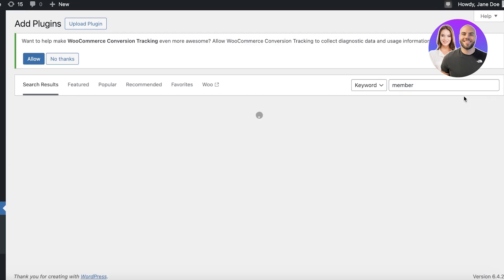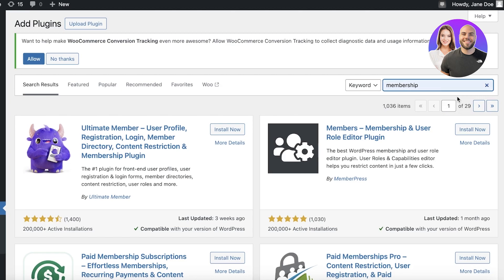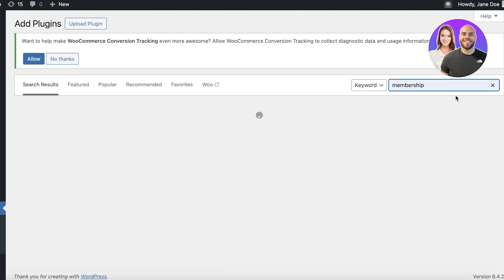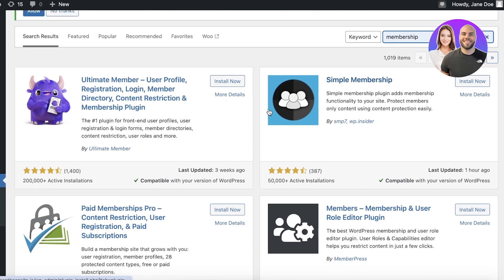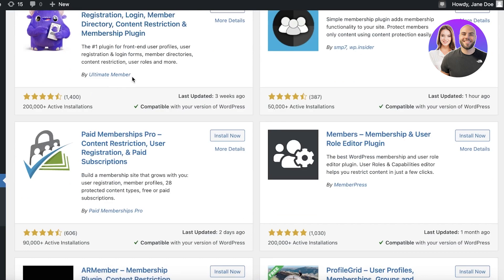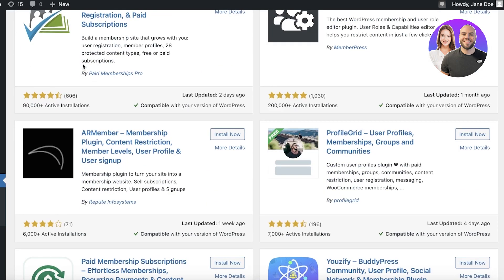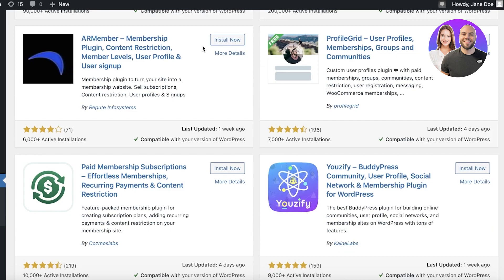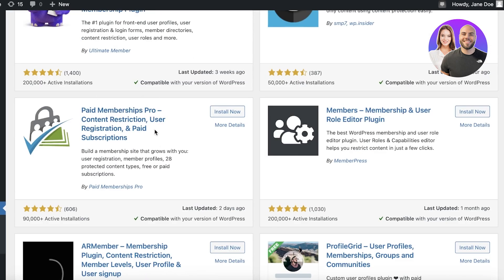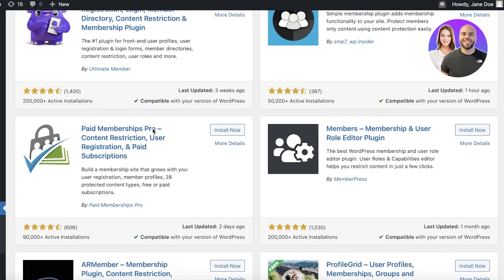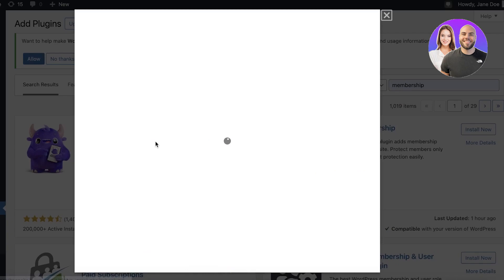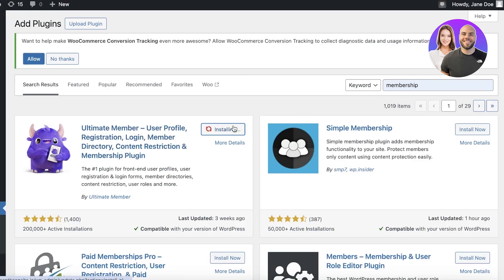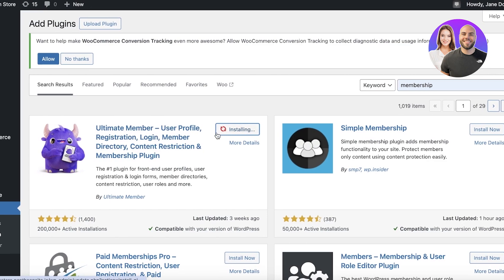There are multiple different plugins for this — you can search for 'membership' and get multiple options. However, I've tried out a bunch of different plugins and Ultimate Member usually works the best. There are some other great tools such as Content Memberships Pro, but we're going to use Ultimate Member.